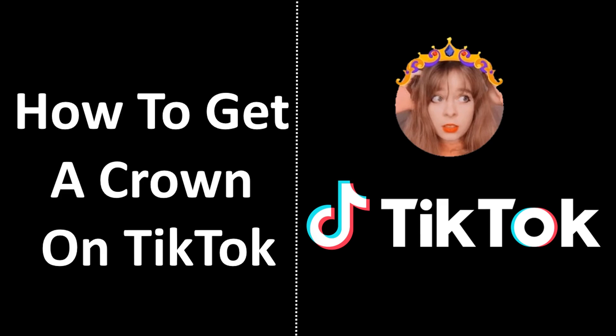Hello friends, here in this video today I am going to tell you about how to get a crown on TikTok. So without wasting any further time let us get started.